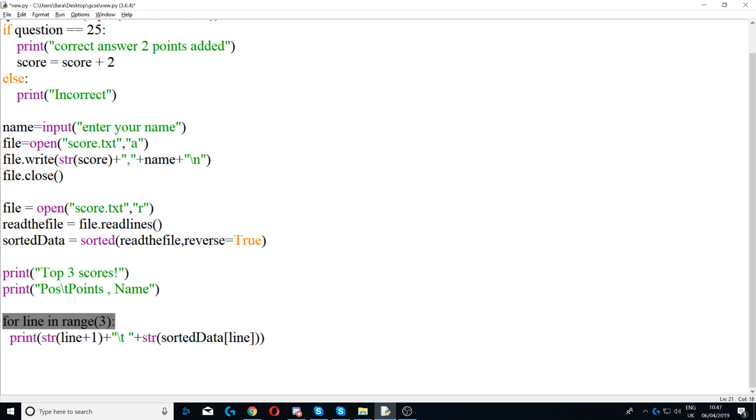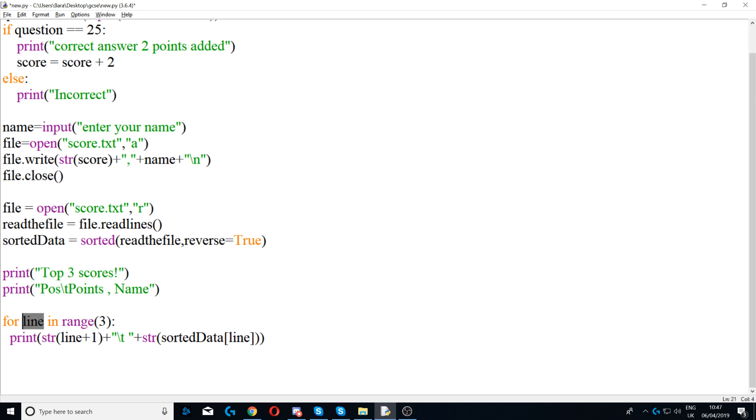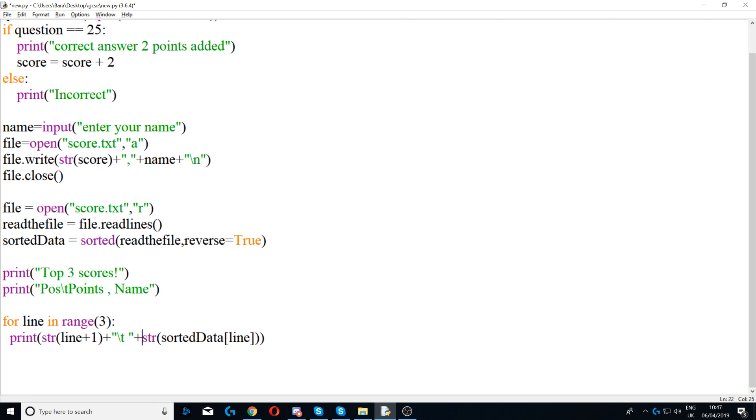And the last line is for line in range of three. So we're looping, we're using for loop to loop three lines in the text file. And then we're saying print str line plus one, so remember line will start from zero, so zero will be stored in line but we're adding one to it. This is to show the top three positions, so we're saying top one, top two, top three, rather than top zero, top one, and top two. Next we put plus here and then again slash t in string, so slash t will just add the space. And then we're saying str sorted data, which is the first line of the text file.